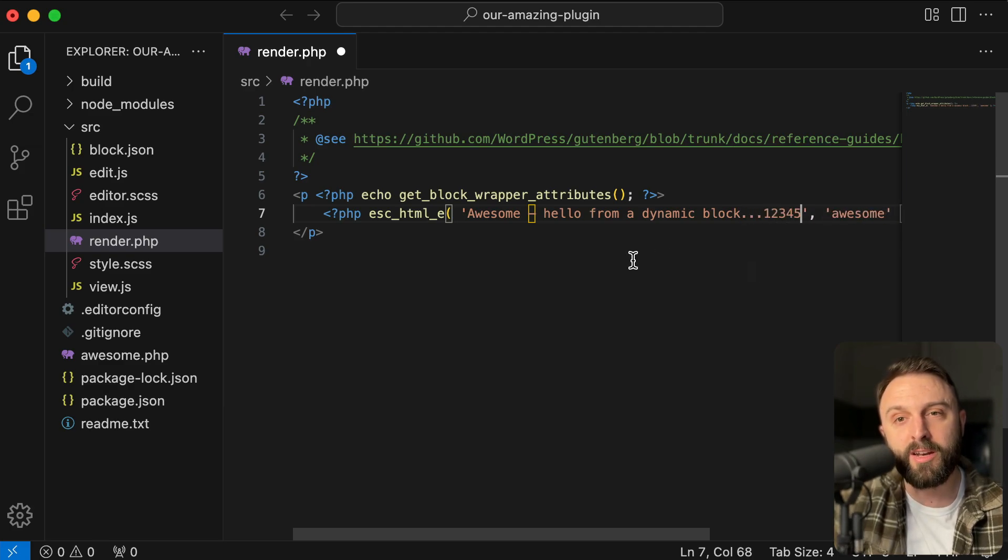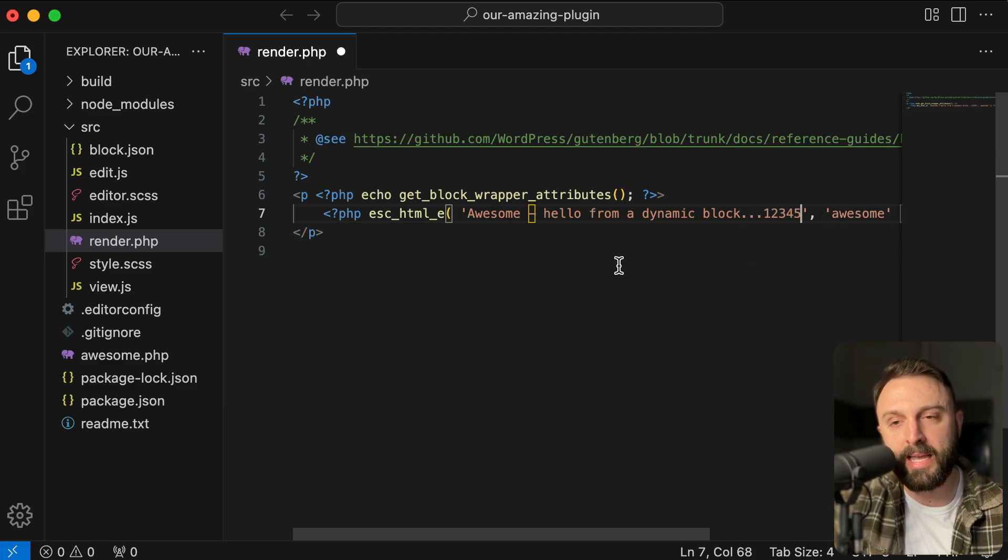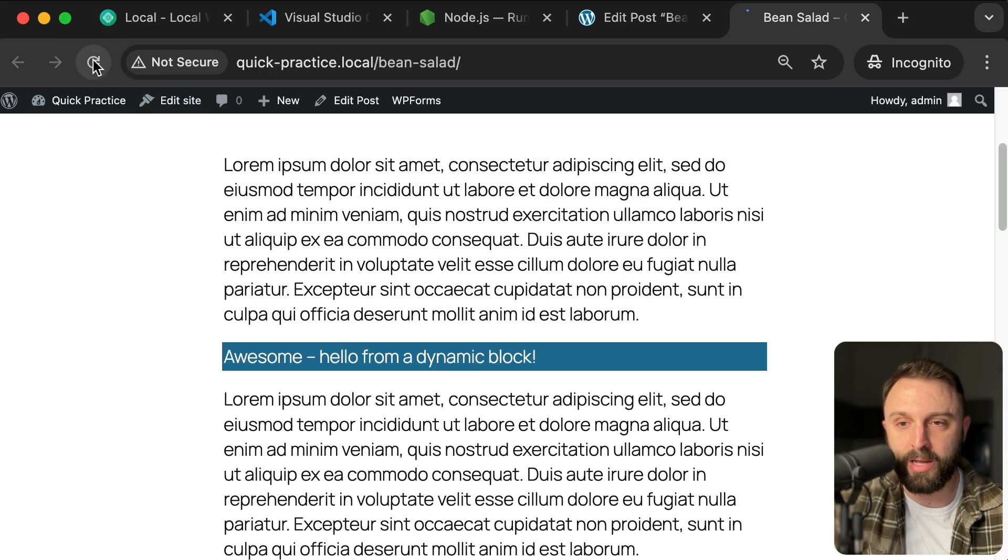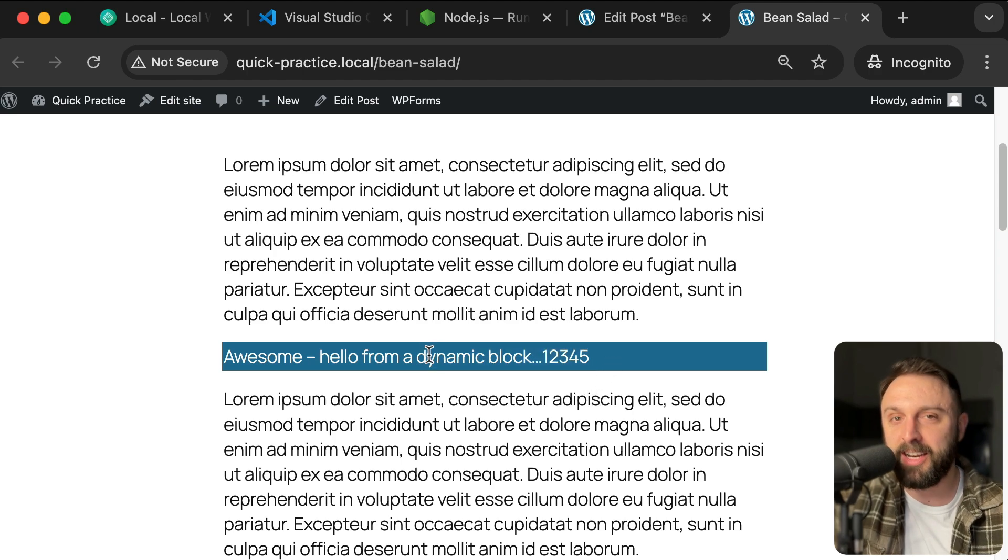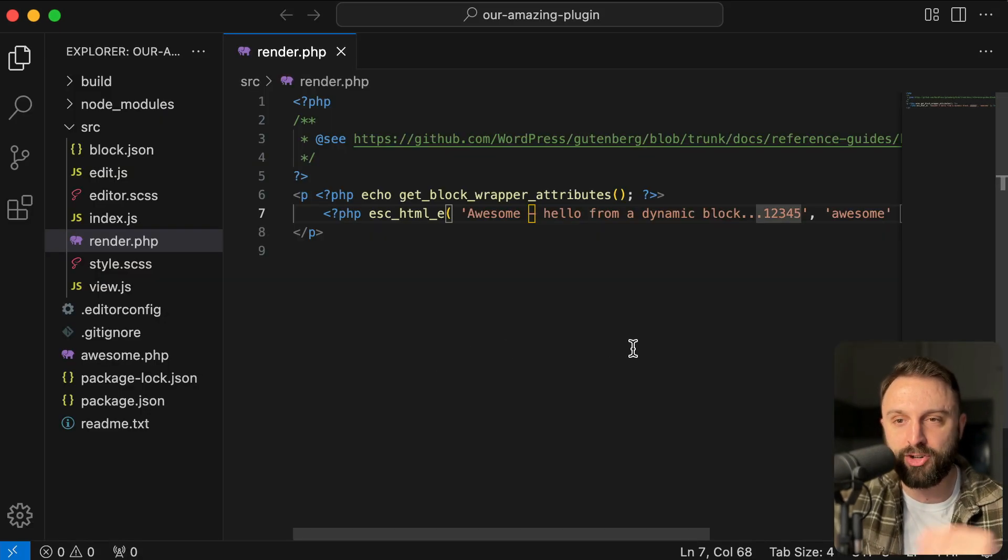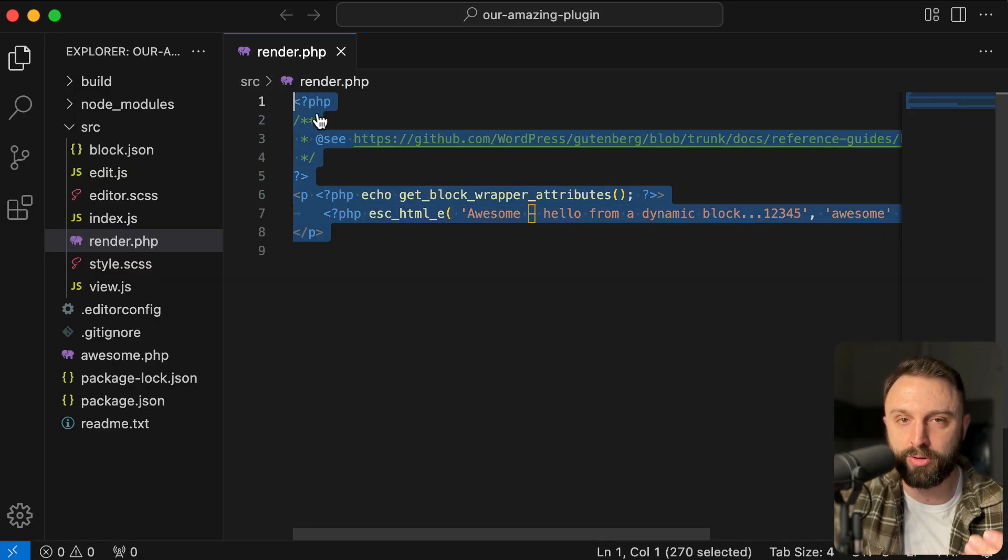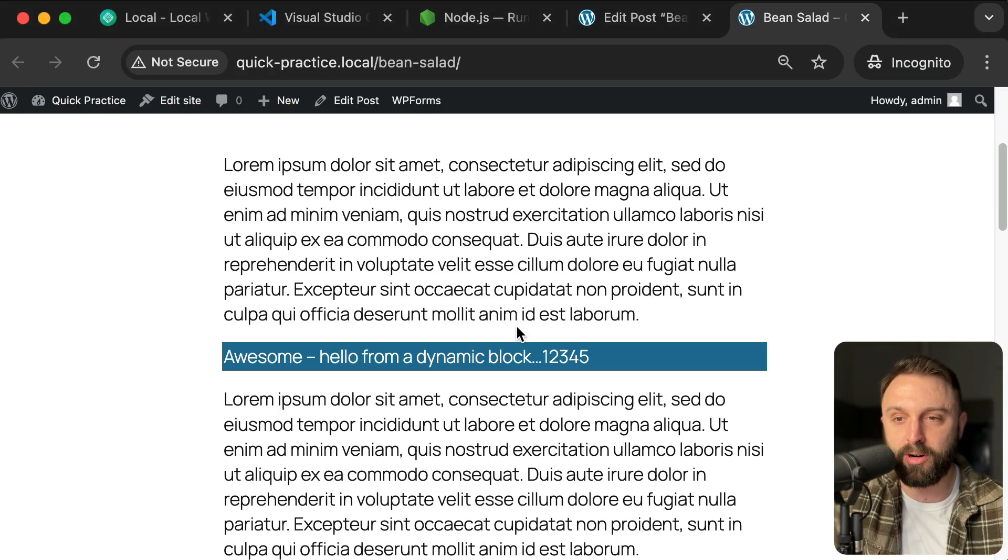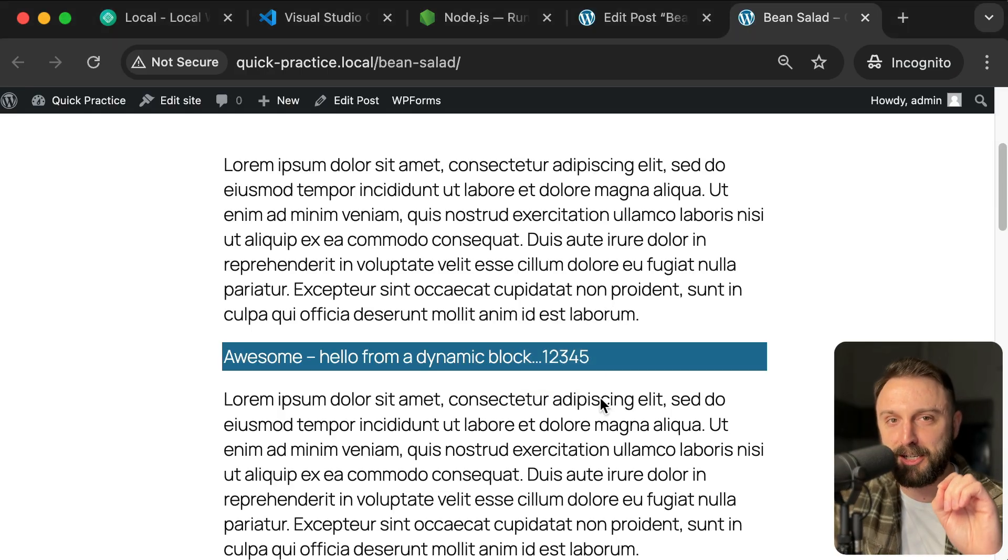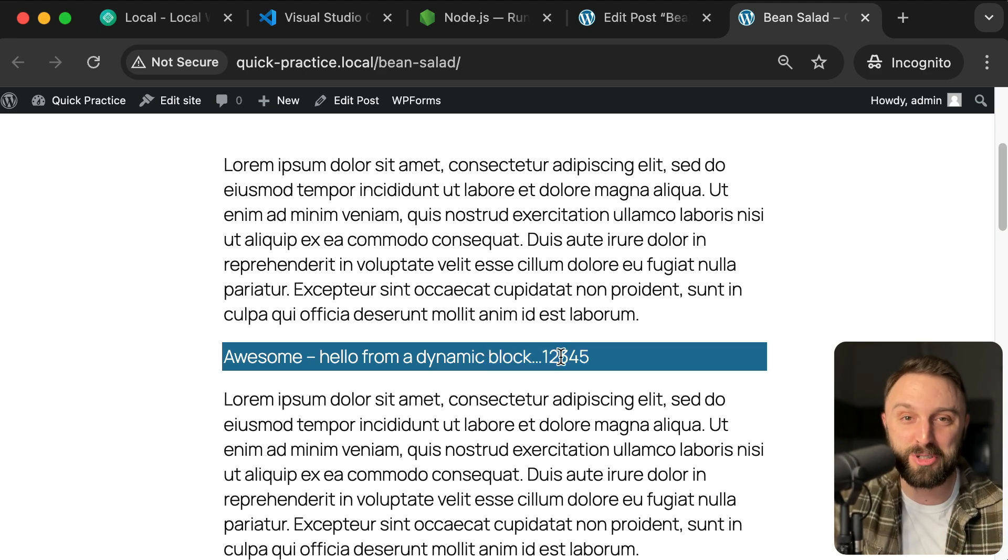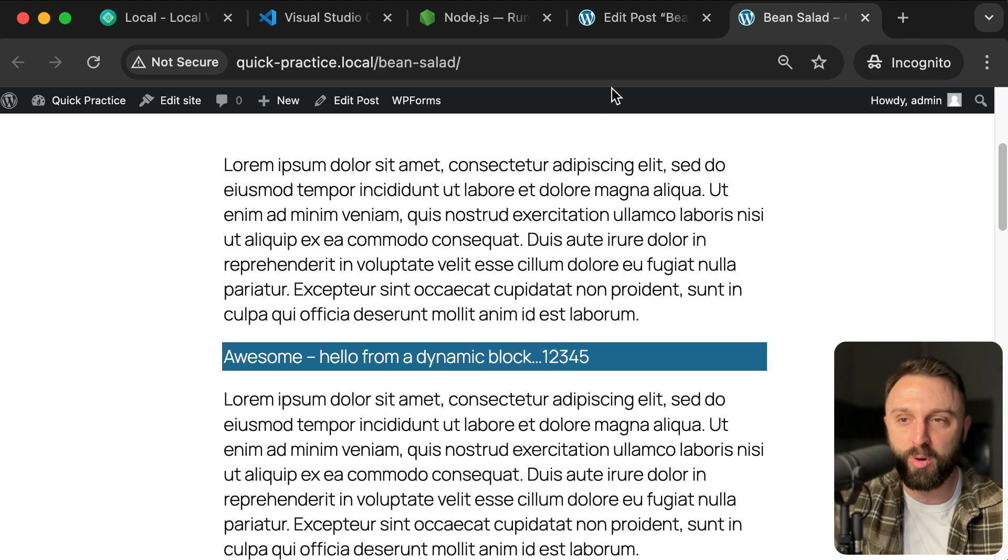If you hit controller command S to save the changes to this file, and then you go back to your website and hit the refresh button. There it is. Now I know we didn't learn anything about code, but you just made it to a source code file and those changes are appearing on your website. So you're getting dangerously close to writing some code.